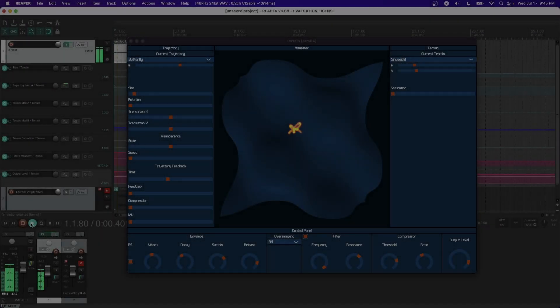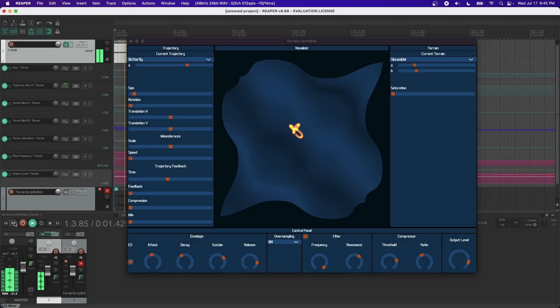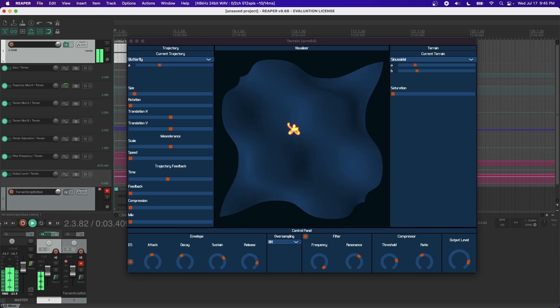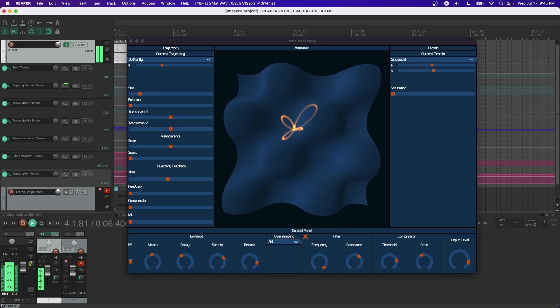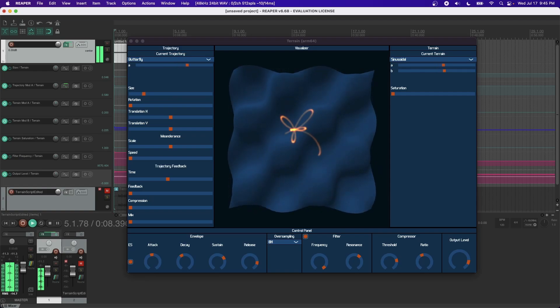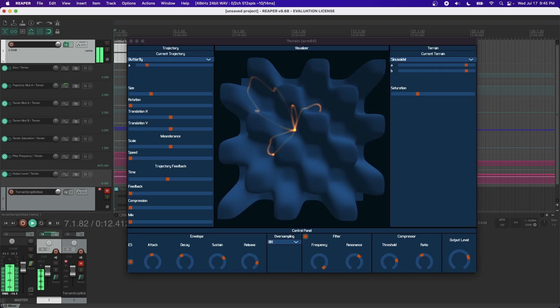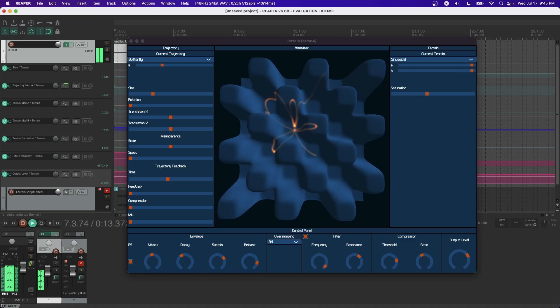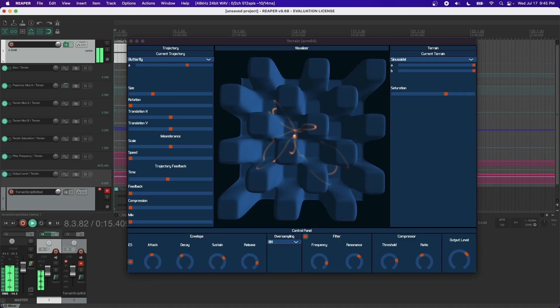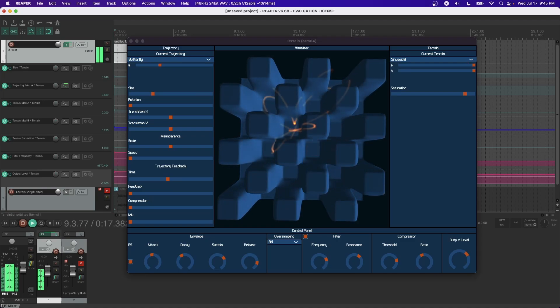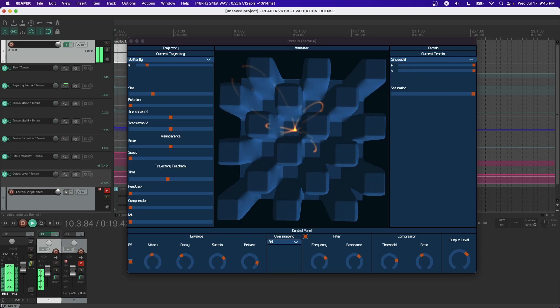Given the flexibility of trajectory behavior and terrain shape, alias frequencies are nearly impossible to predict and therefore cannot be prevented at the source. Anti-aliasing in Terrain is thus handled by oversampling. Be wary of using high oversampling factors for live performance as this method of alias reduction comes at a great computational cost.